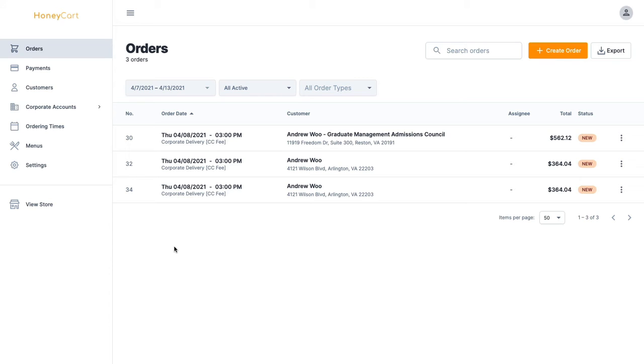We had some requests to make that more customizable because some people do prefer to let their staff do certain things whereas others may not want them to do that. So we made some changes and made it possible for you to customize what permissions each person has in your account.